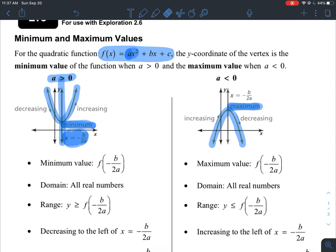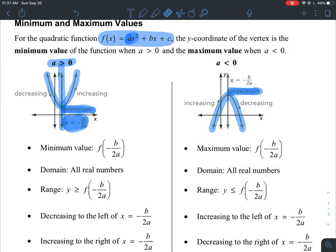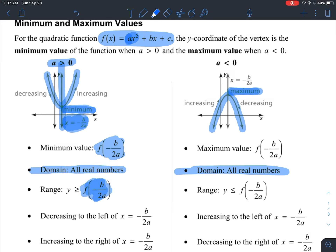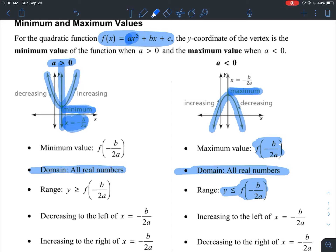The domain of quadratic functions is always all real numbers. The range depends on the direction of opening. If the graph opens upward, the range is from the minimum y-value and up — y is greater than or equal to the minimum. If you have a maximum value, then the range is everything less than or equal to that maximum y-value.